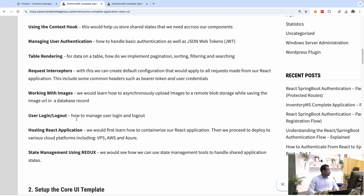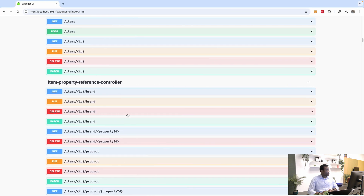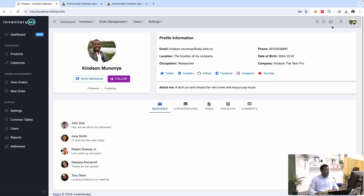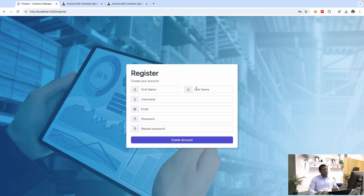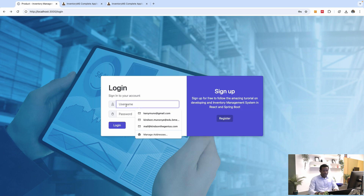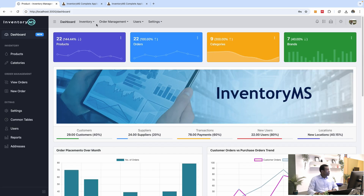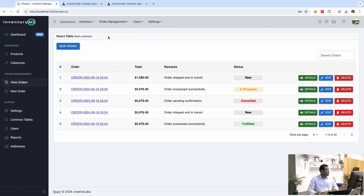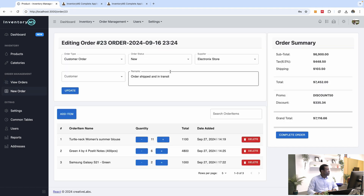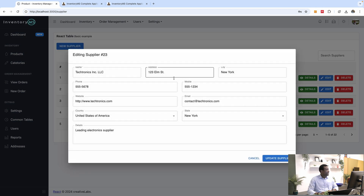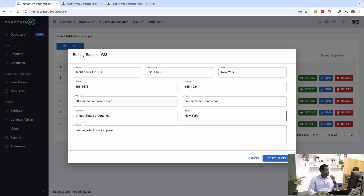We also have user login and logout. You can log out of the application and also register a new user. Now, we are going to be using the Core UI framework and also Material UI. If you look at the supplier edit form, you can see it looks neat — it is designed using the Material UI library. If you go to the product edit form, you see it looks a bit different from the other one. Material UI gives a more visually appealing design.